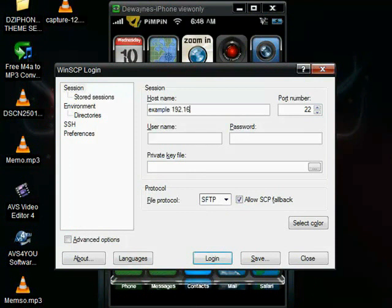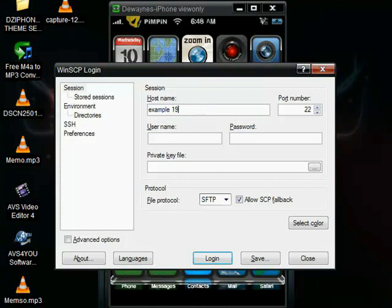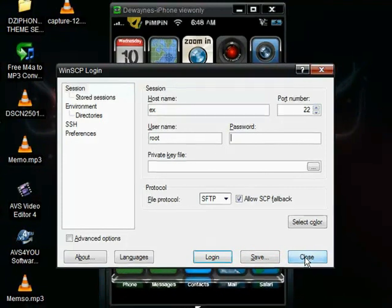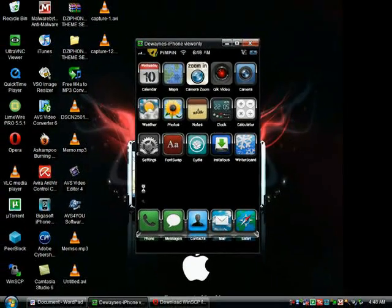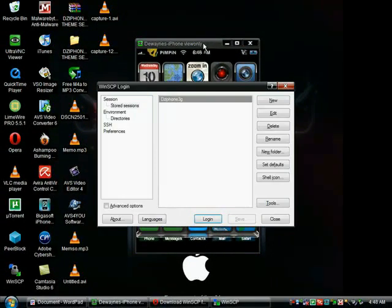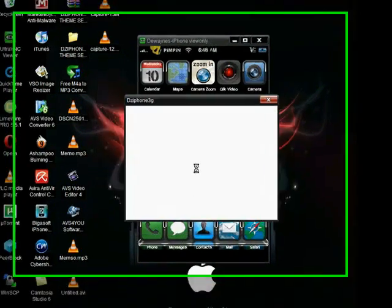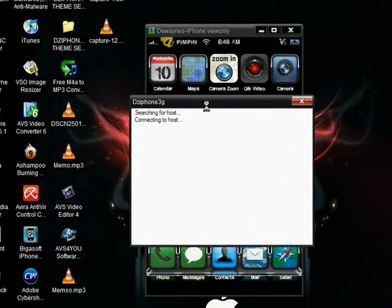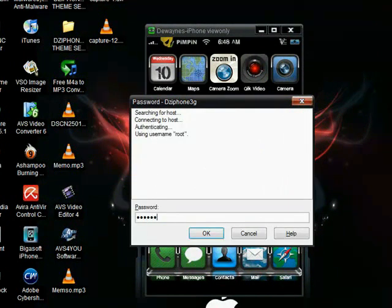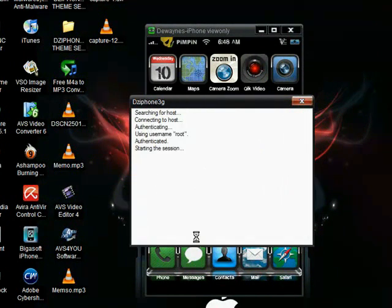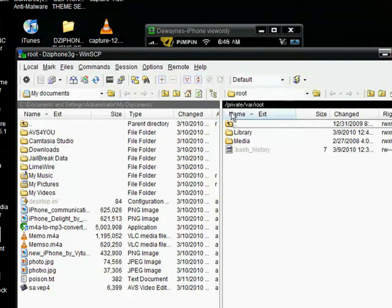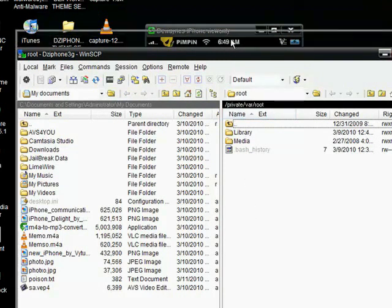I want you to click new on the WinSCP. And under host name, type in your IP address, which is whatever 192.168 or whatever. And your username will be root, R-O-O-T. And then put in the password that you put in mobile terminal earlier. And then once you have done that, hit login.